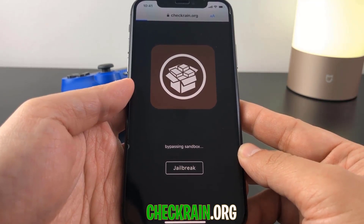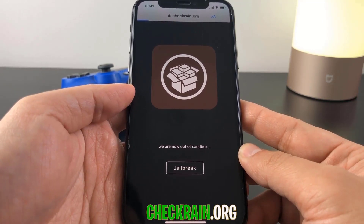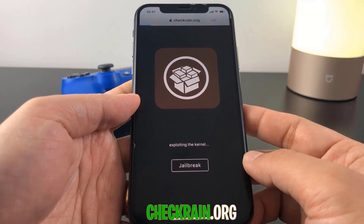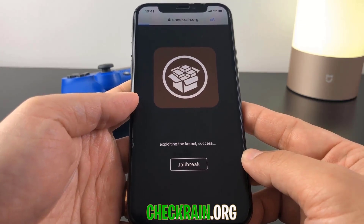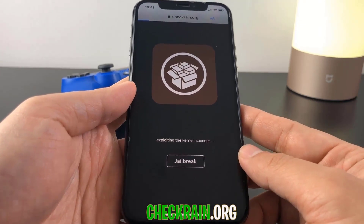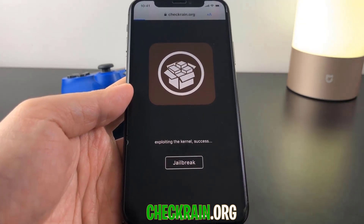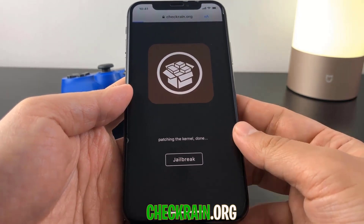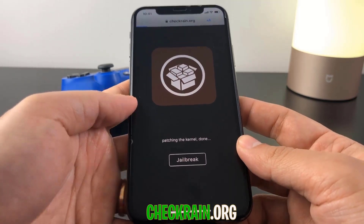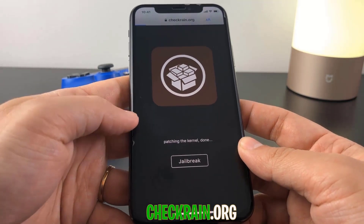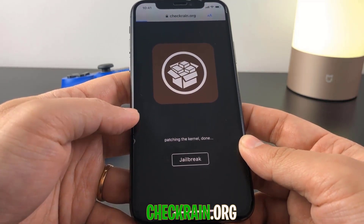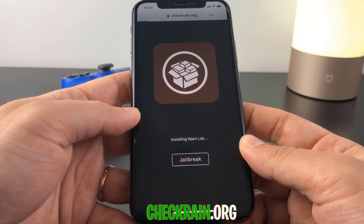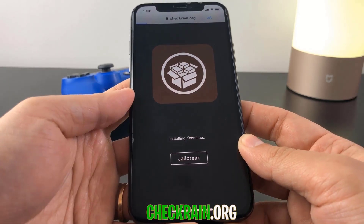Now we're just going to go ahead and wait for this jailbreak process to start. What it's doing here is downloading the jailbreak files needed and extracting them onto your device. Just be patient — this is actually a pretty quick process and there will be no more steps to proceed once this process has completed.